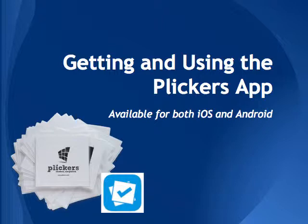In the earlier parts of the course, you created a Plickers account, printed your cards, set up your class, and created some questions. You are now ready to install the Plickers app on the device you will be using.